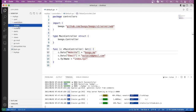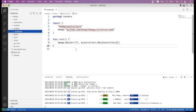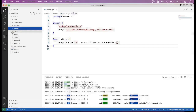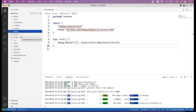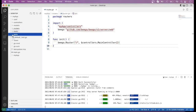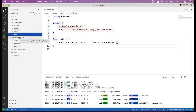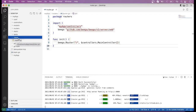This is the model part. This is the routers directory, where you define different routes for your application. This is the static part, where you put all your CSS files, images, and JavaScript files. This is the test directory, where we write test methods for your application's methods. This is the views directory, where you put all your HTML files. In Beego framework, you can use the extension .html or .tpl as well.